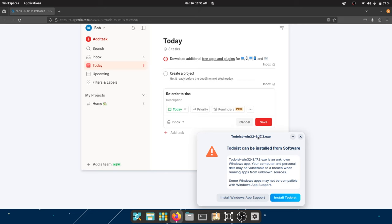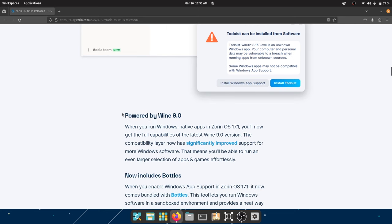This is the best-case scenario where you have the same application natively available on both platforms. If it isn't available natively — for example, trying to install Word — it might tell you that LibreOffice is installed, or you can install it. This is also powered by Wine 9.0, which was very recently released. When you run Windows native apps in Zorin OS 17.1, you get the full capabilities of Wine 9.0, which has matured significantly, especially after the advent of Proton for Linux gaming.